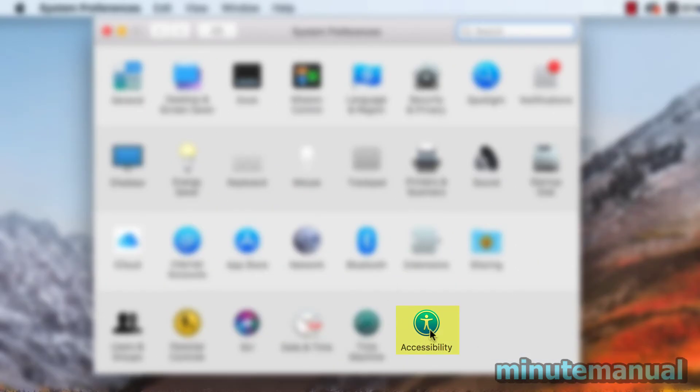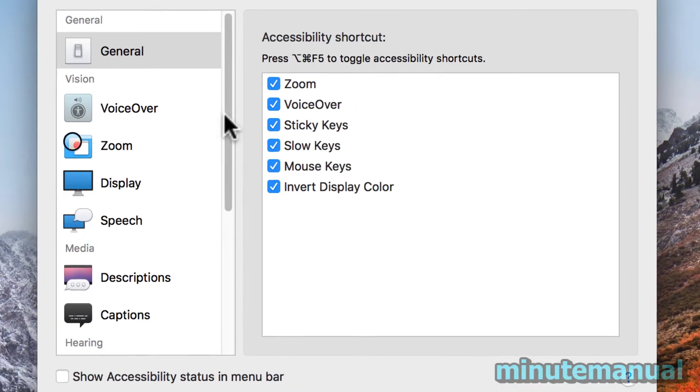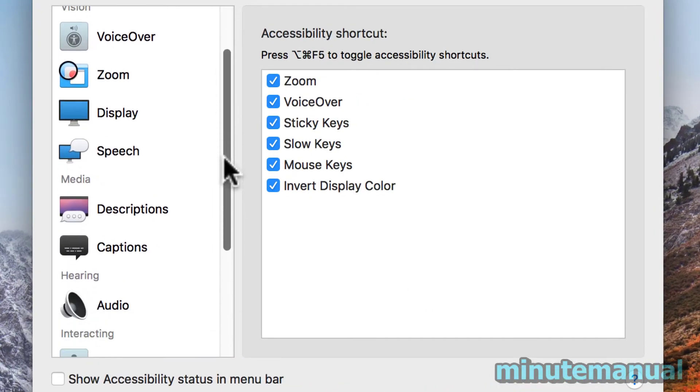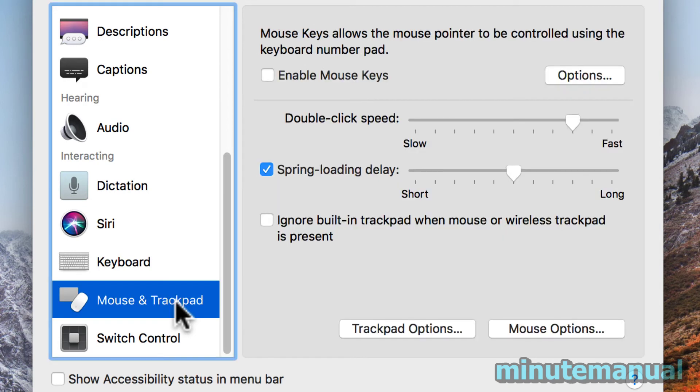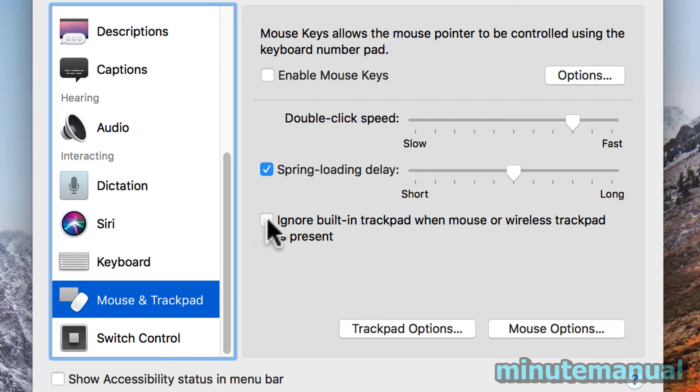From here, select Accessibility at the bottom right and then scroll all the way down to the bottom where you will see Mouse and Trackpad. From here you will see the option that says ignore built-in trackpad when mouse or wireless trackpad is present.